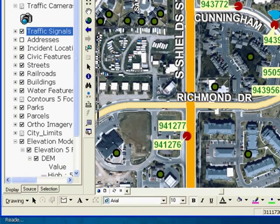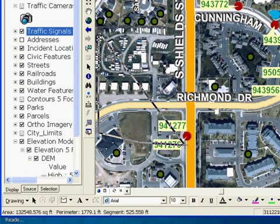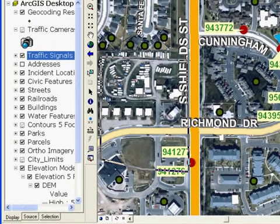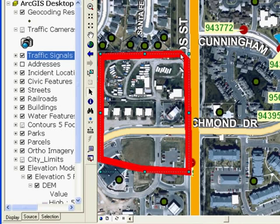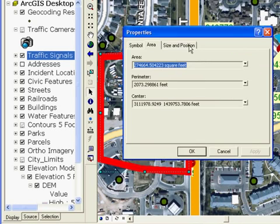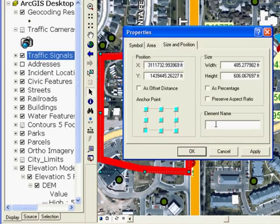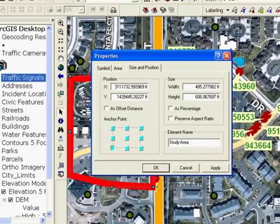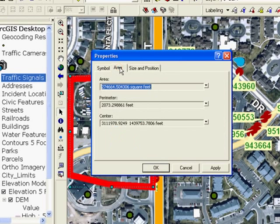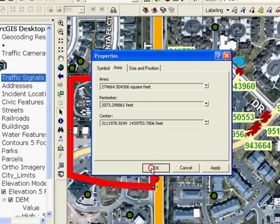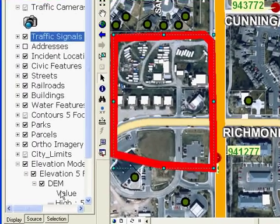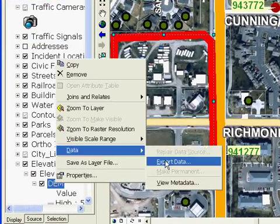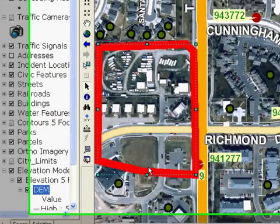Notice the status bar at the bottom of the ArcMap window — it updates now, showing more feedback instead of just decimal degrees. I will also enter a name for the graphic. I can use the new Area tab to get the coordinates or dimensions of the graphic in a variety of different units. Now when I export my raster data, I can choose to clip it with the selected graphics.